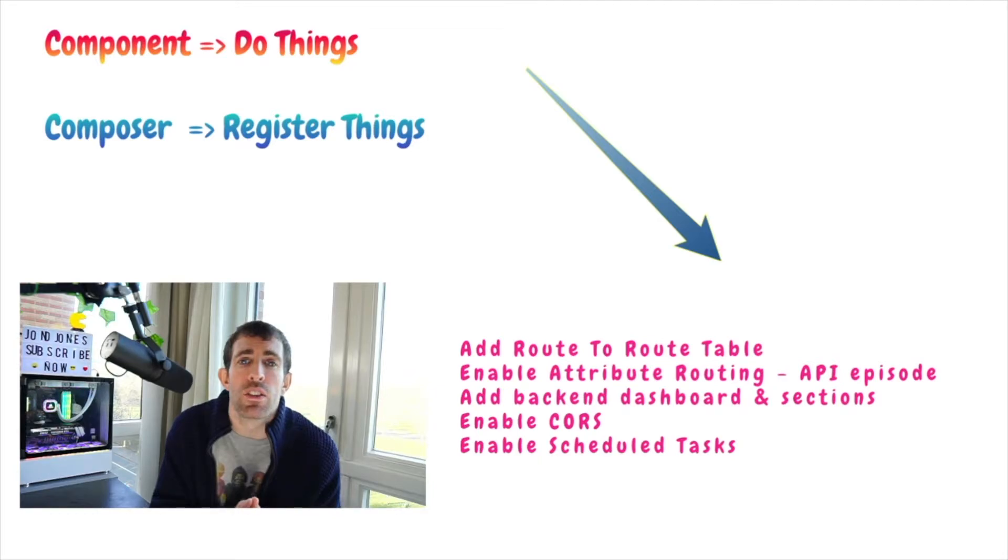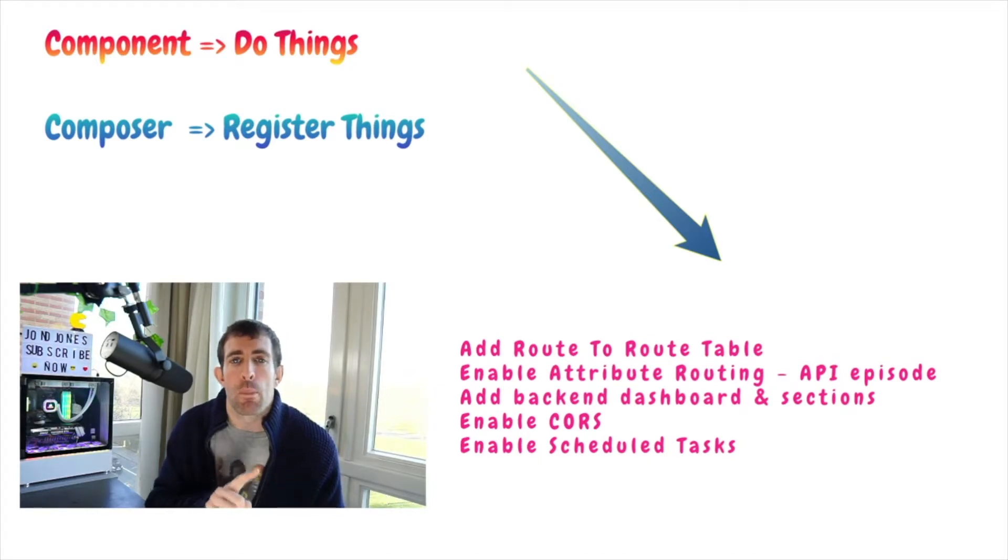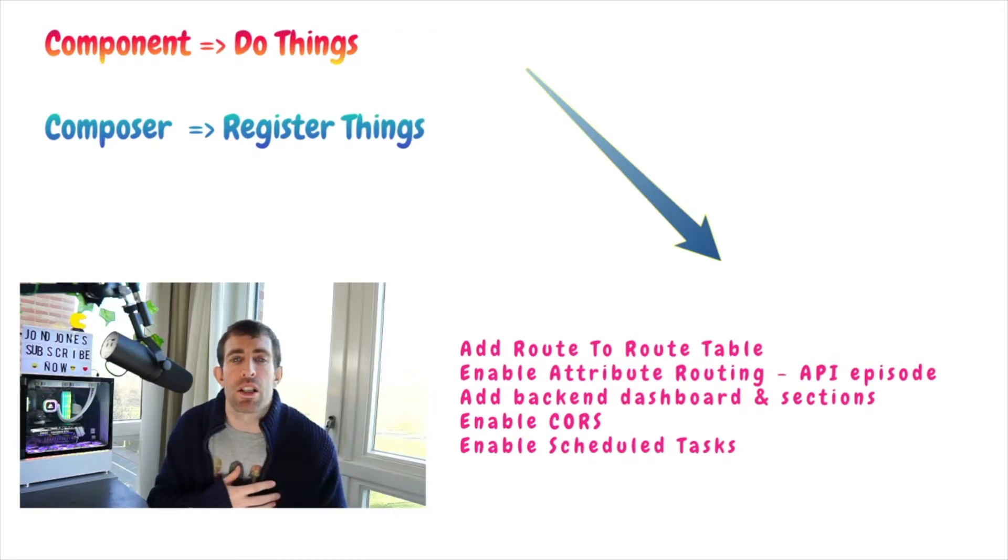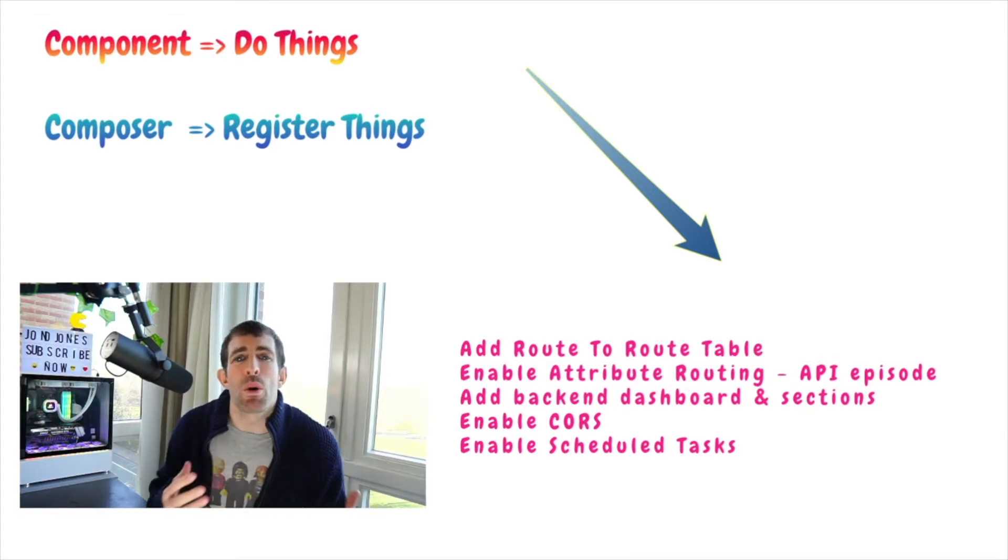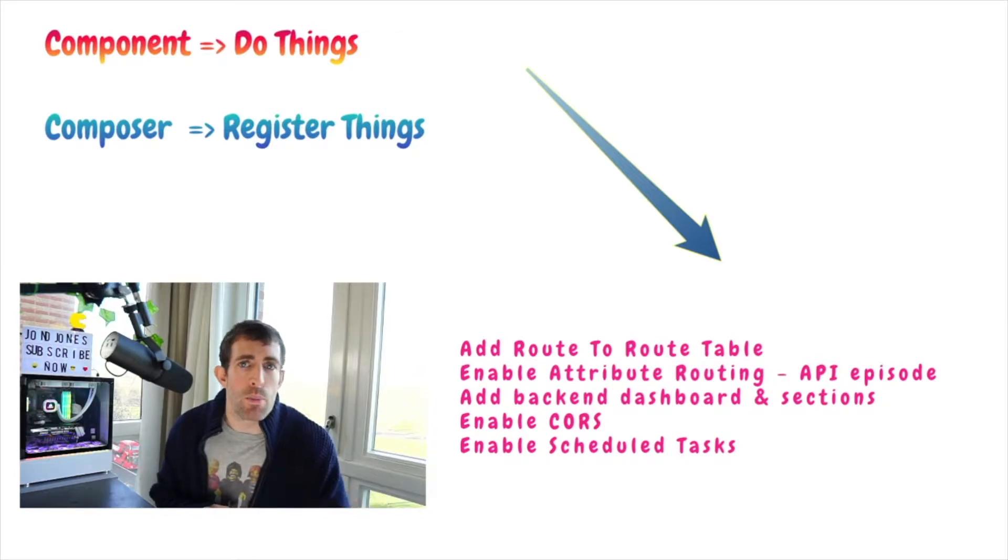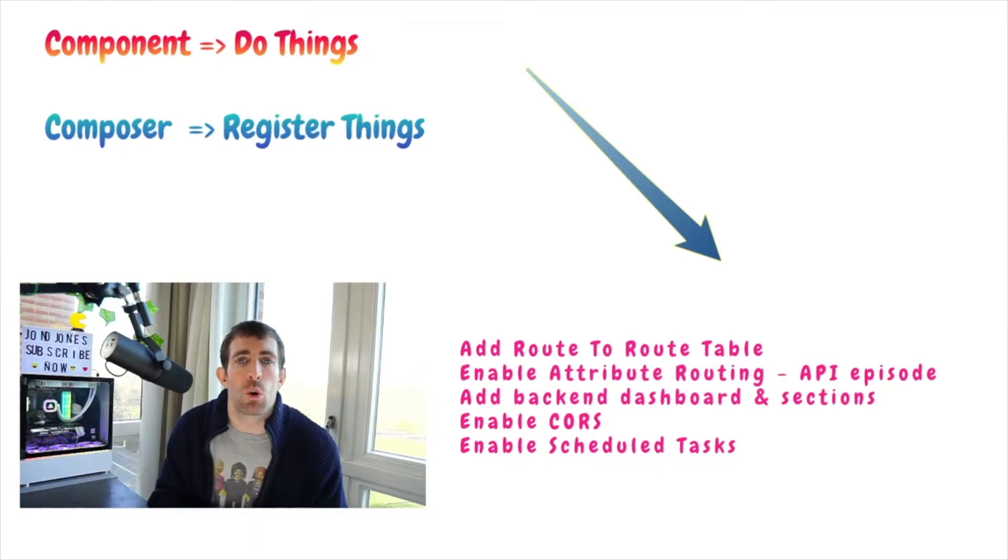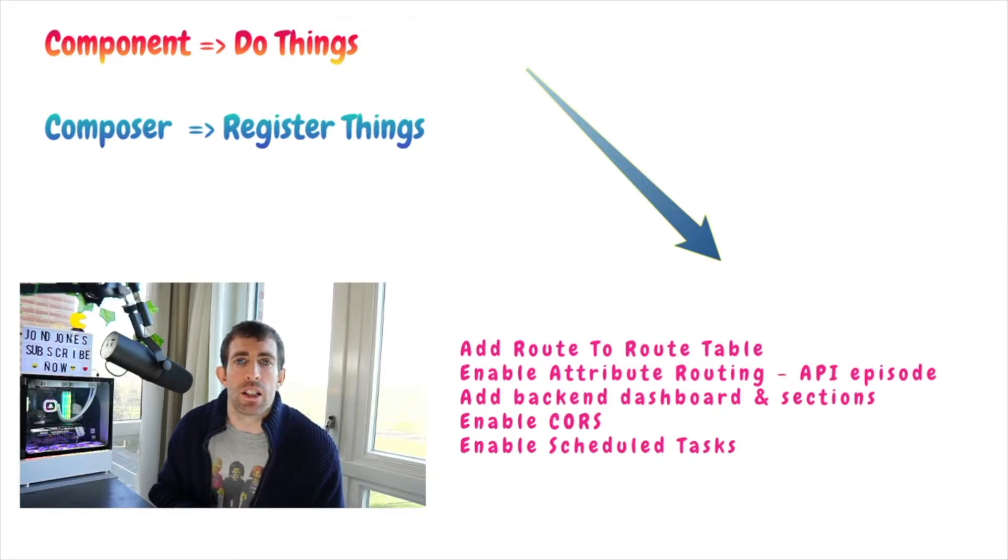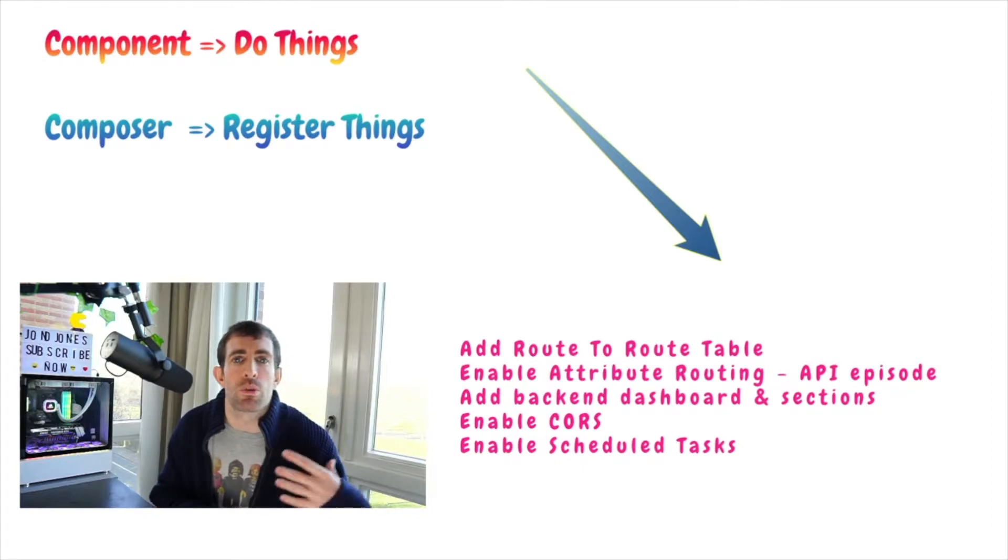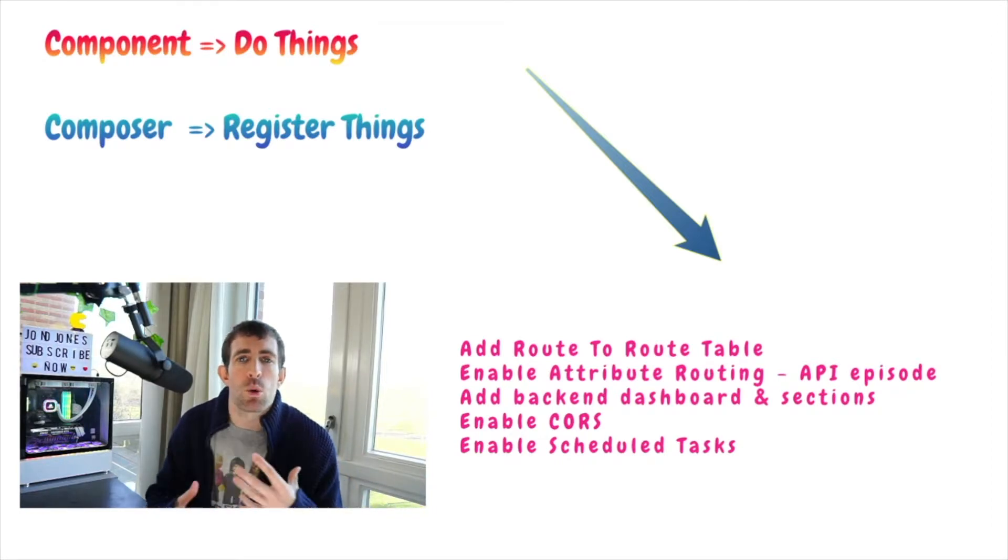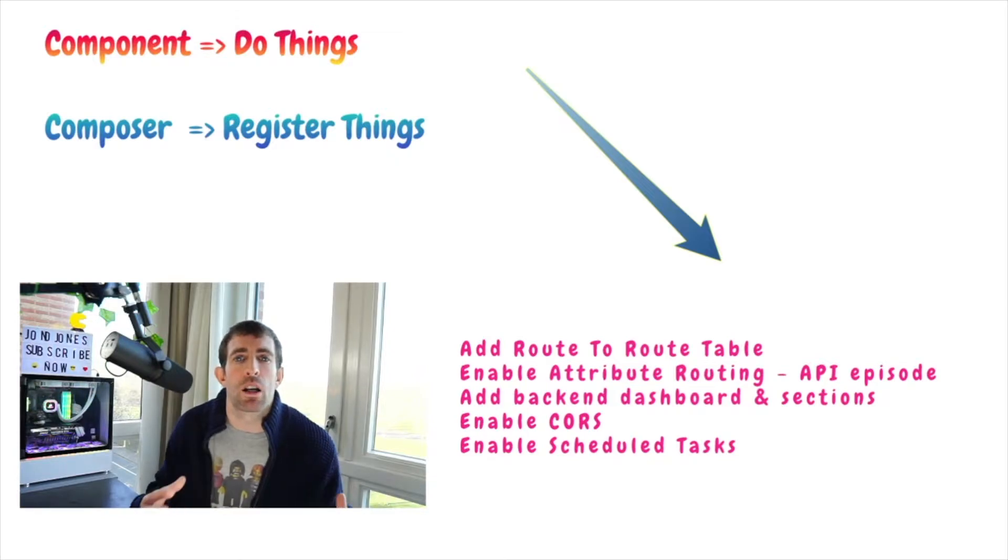So instead we've got these two new concepts of component and composer. A component is a way to allow you to add in customizations and a composer is a way to register those things. So what we're talking about here is running code before we hit our controllers. The type of things we're talking about is maybe enabling CORS, enabling attribute routing, maybe you want to hook into the CMS event pipeline. So when someone publishes a page in the CMS you want some custom functionality to run. So it's all of these back-end tasks and this is where components and composers come into play.